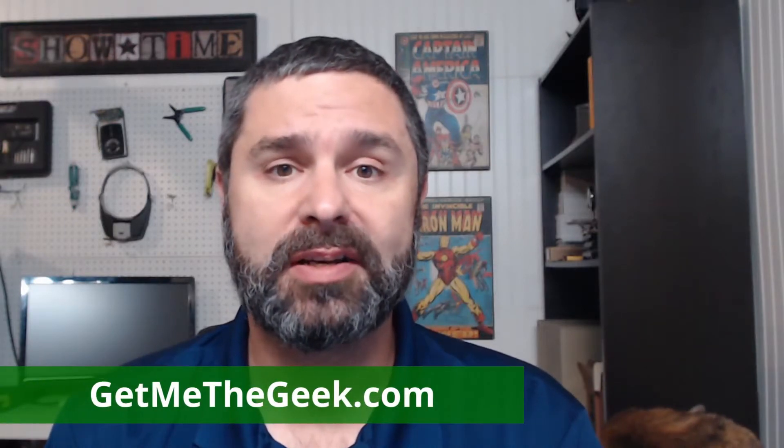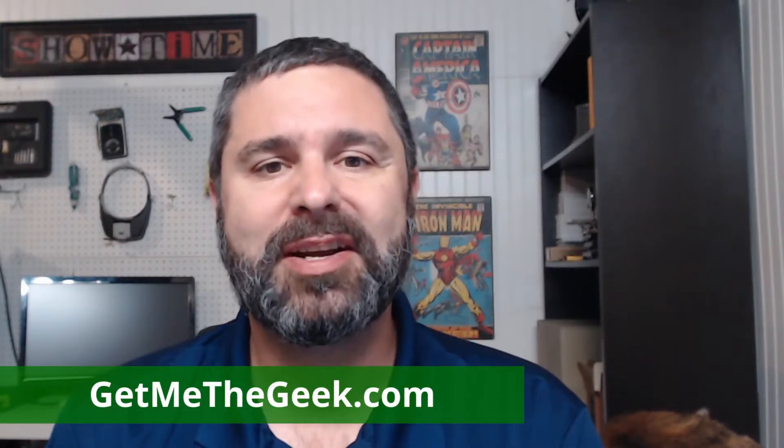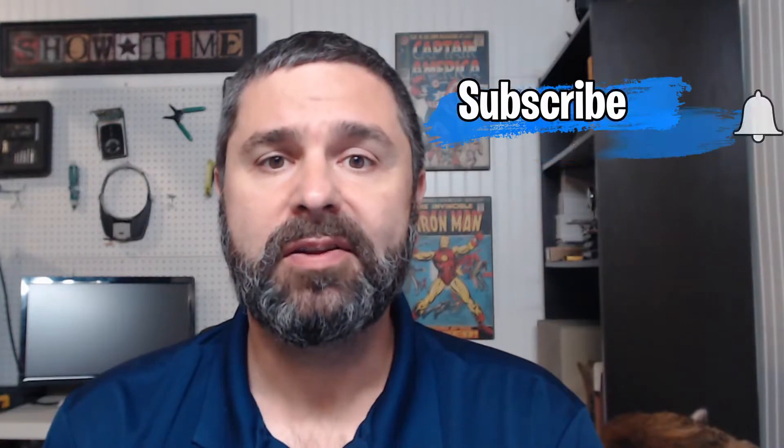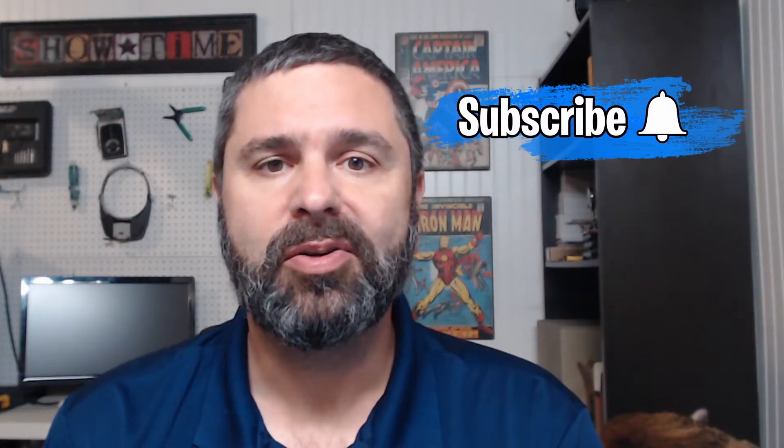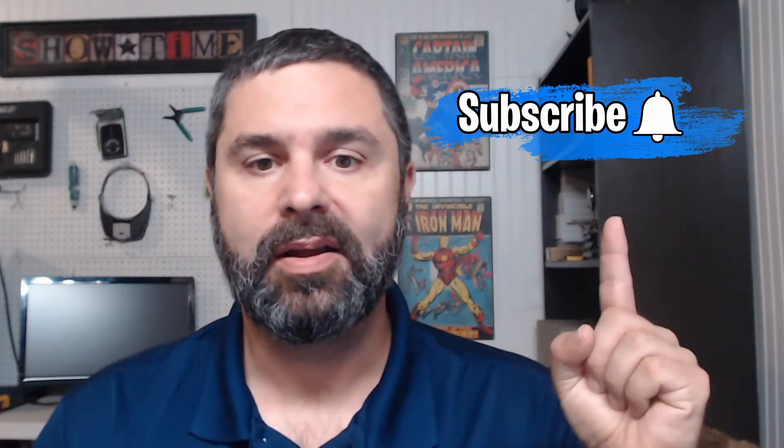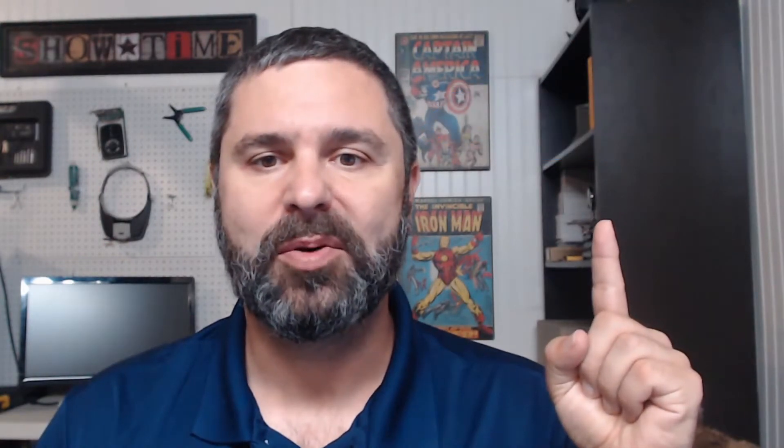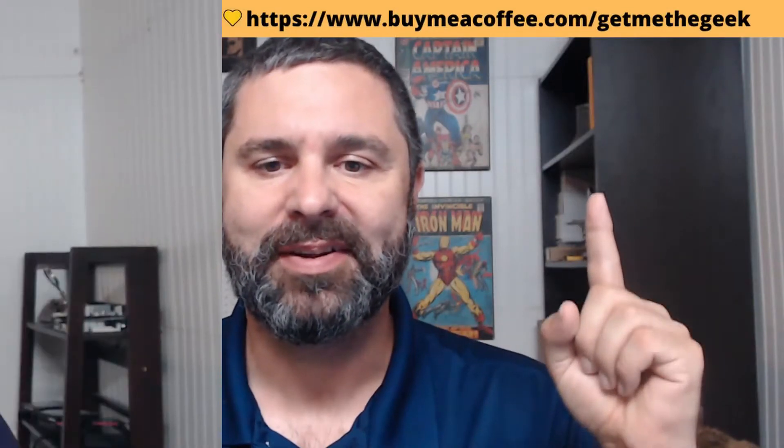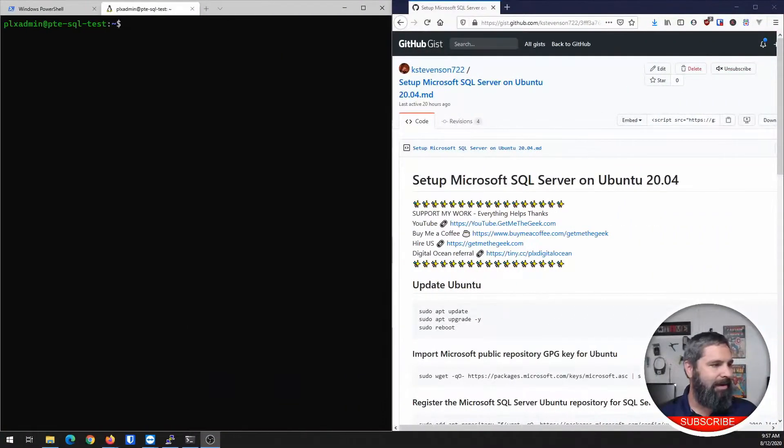I'm Kevin Stevenson with PhaseLogix. We're a managed IT services provider. If you'd like to hire us for projects, check us out at GetMeTheGeek.com. If you find my videos valuable, go ahead and subscribe and like. If you'd like to support me directly, buy me a coffee.